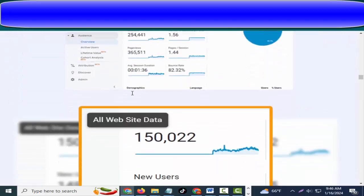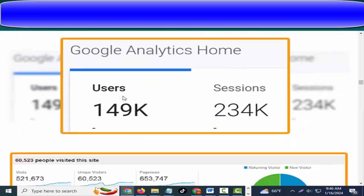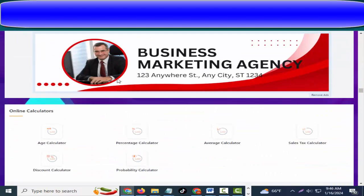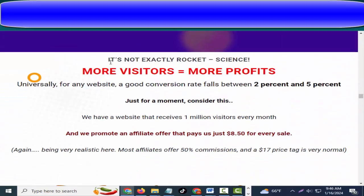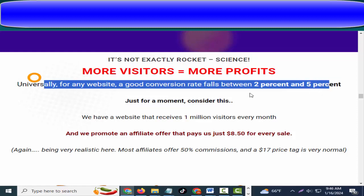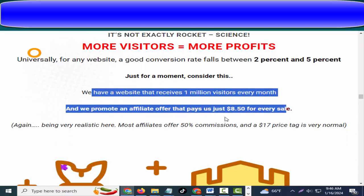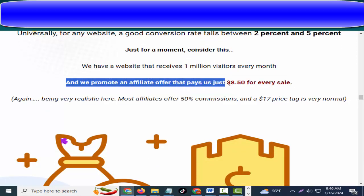Take a look at the real traffic we've been generating in the last few months using brand new web tool websites. What if we also provide you with tools and resources to convert and monetize the traffic from web tool websites? It's not exactly rocket science — more visitors equals more profits, universally for any website. A good conversion rate falls between two percent and five percent.